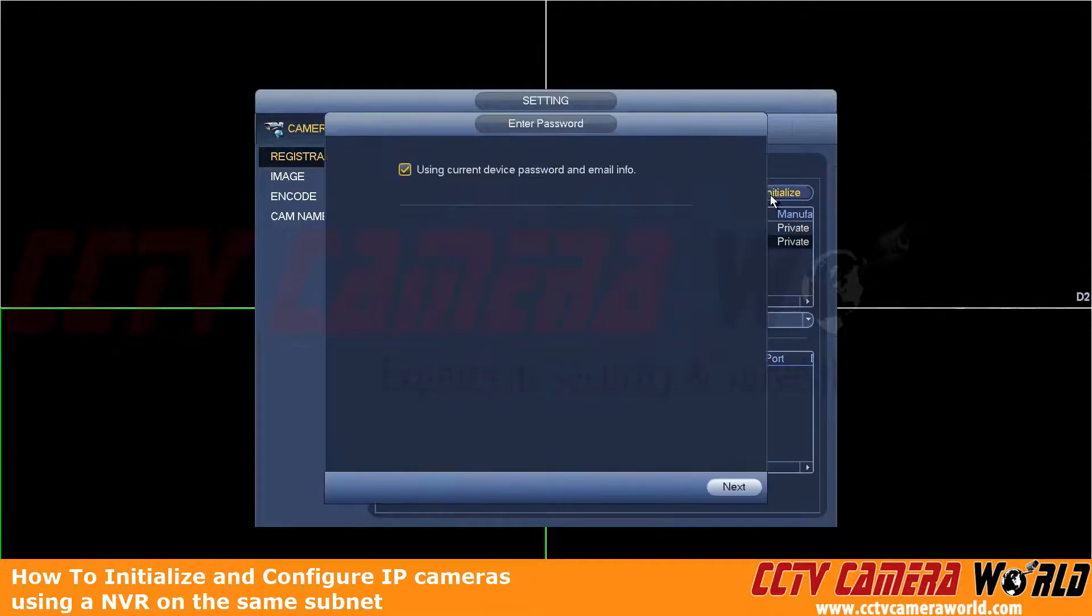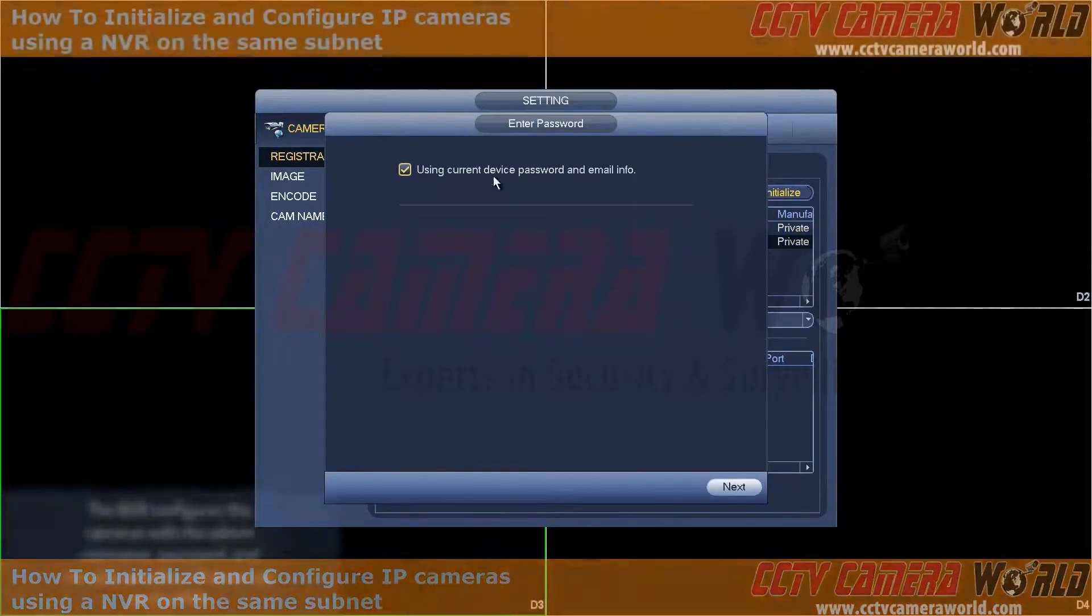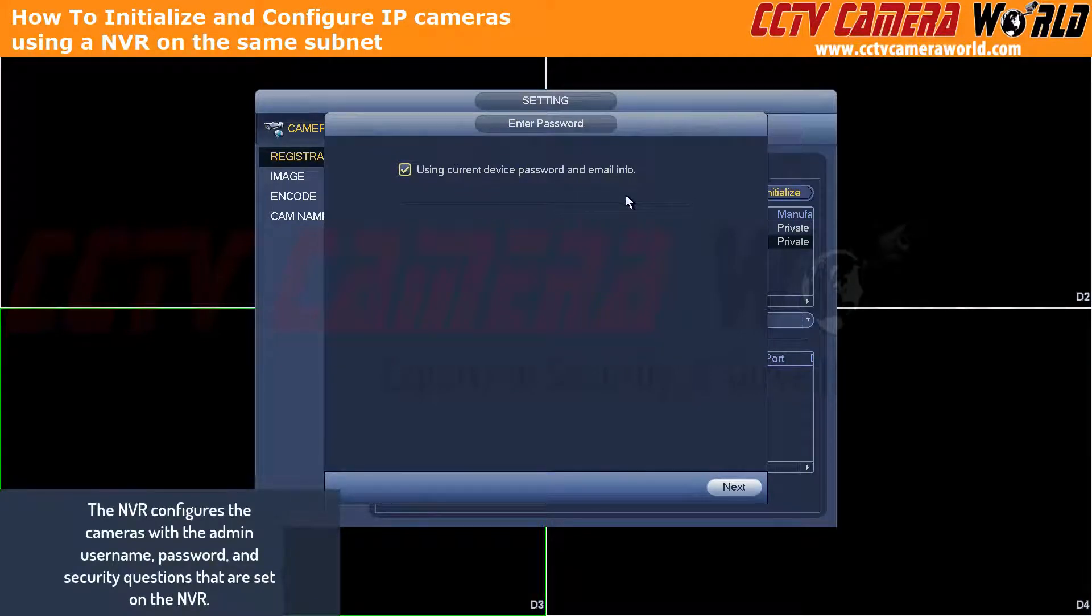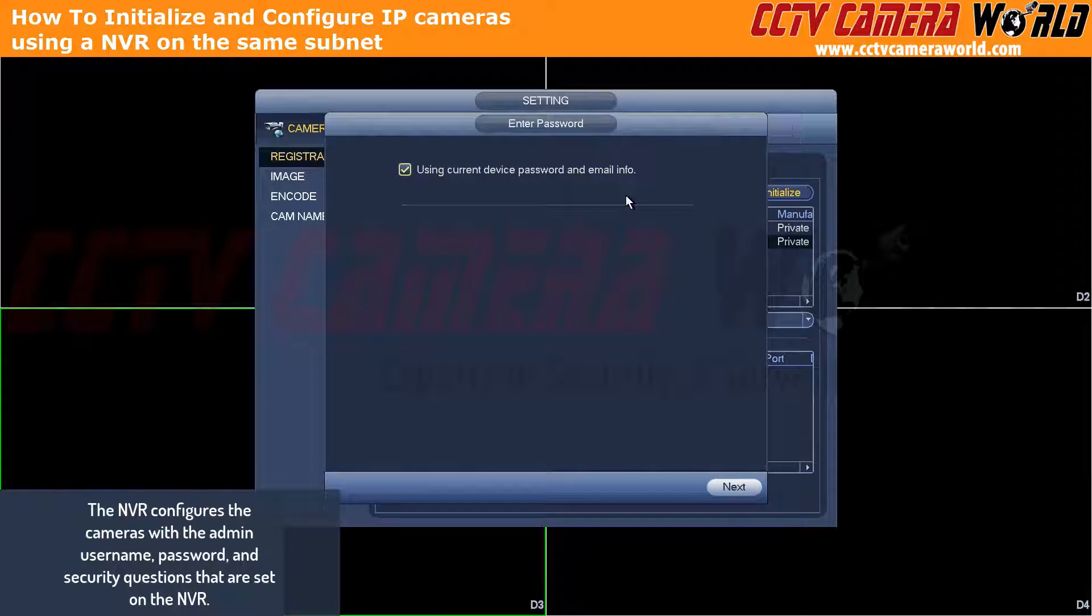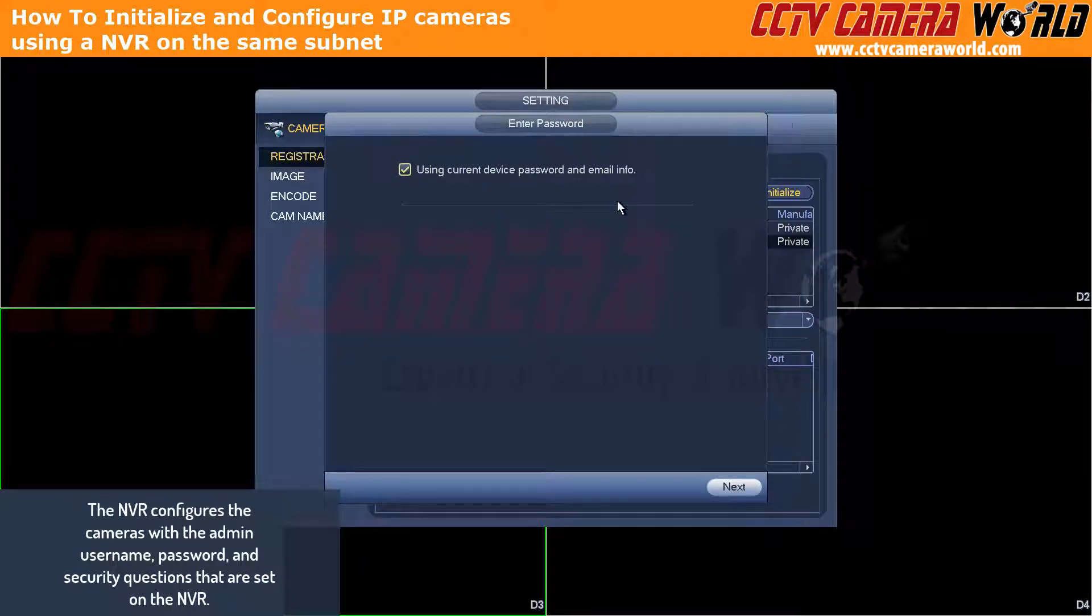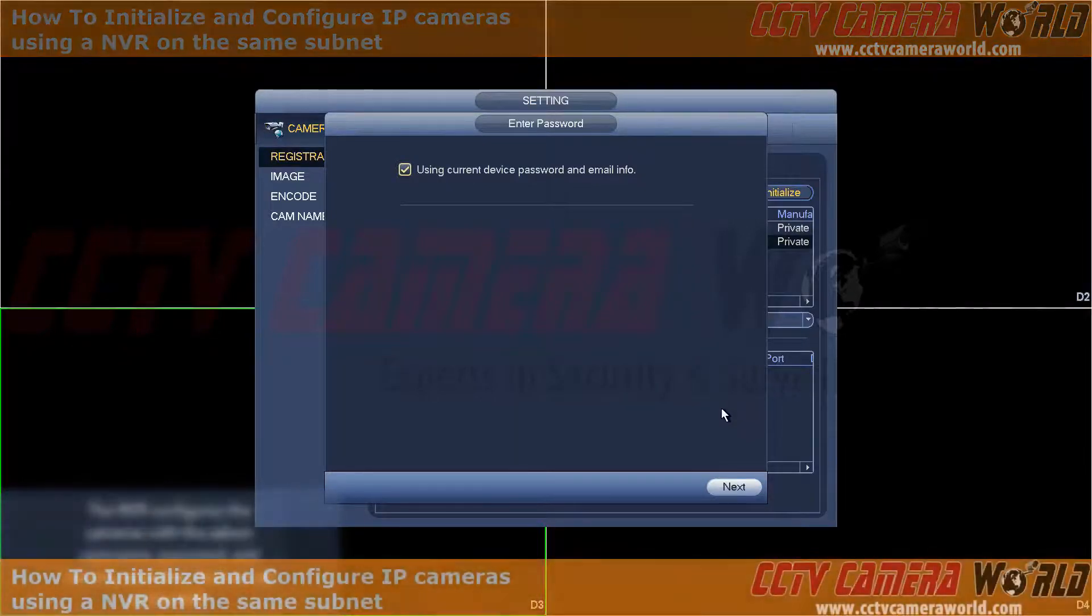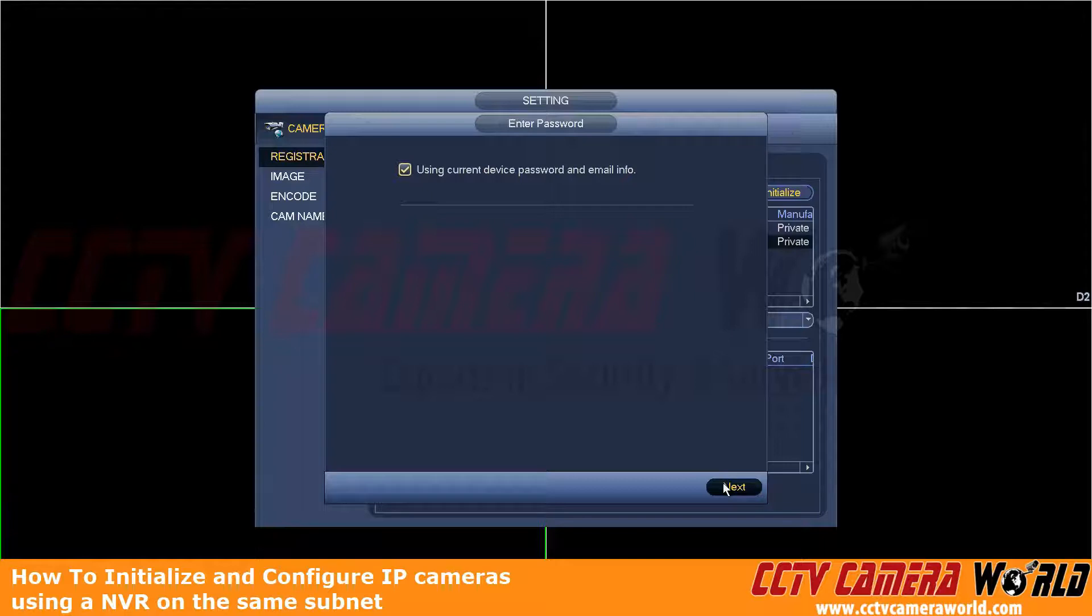So we're going to click it. We're going to initialize it. It says to use current device password and email info. Now this is referring to the NVR's password and email info, and it will automatically populate this information for your IP camera when you initialize it through the NVR. Now keep in mind, all of these devices are on the same network.